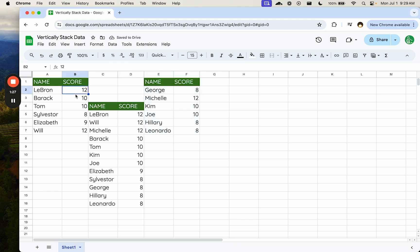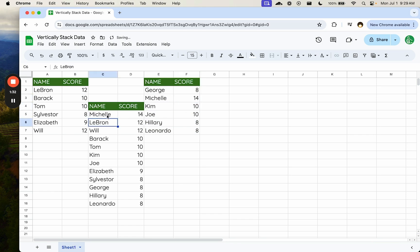And we keep the exact same sort as we did before, but now we have the sort across both of these lists. If we change, let's say, Michelle over here to a score of 14, we now see Michelle is at the top of the score list.